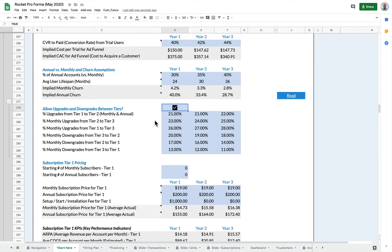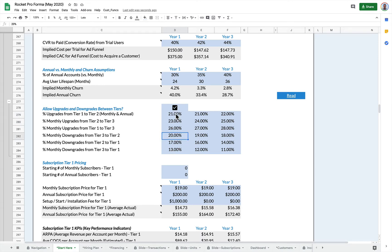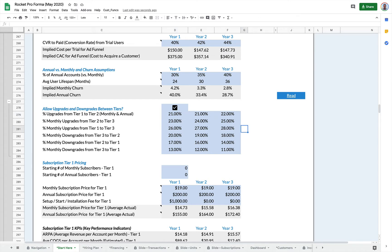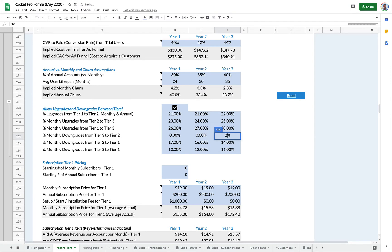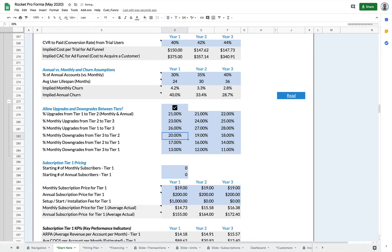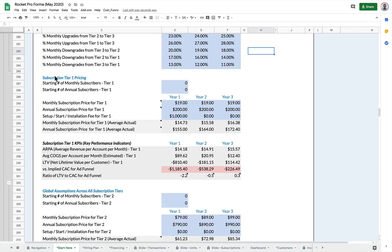So upgrades from tier one to tier two, upgrades from tier two to tier three, but also downgrades. And you can set the different percentages for each of the years. So this is very powerful and can drive a lot of revenue. And if you don't want to allow people to downgrade, you can just set these to zero and that will turn off the downgrades from tier three to tier two, for example, or you could set all of the downgrades to zero.